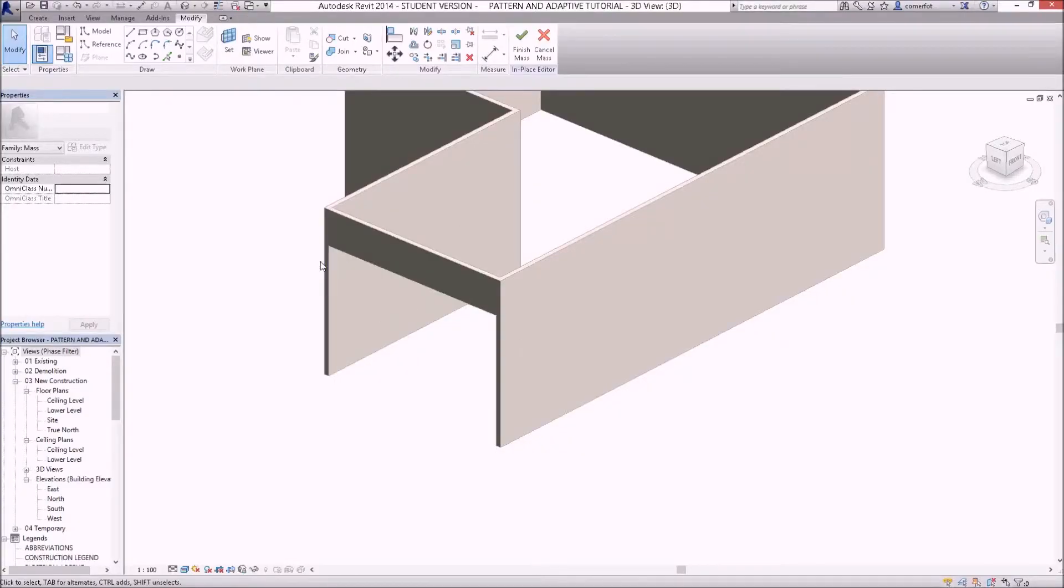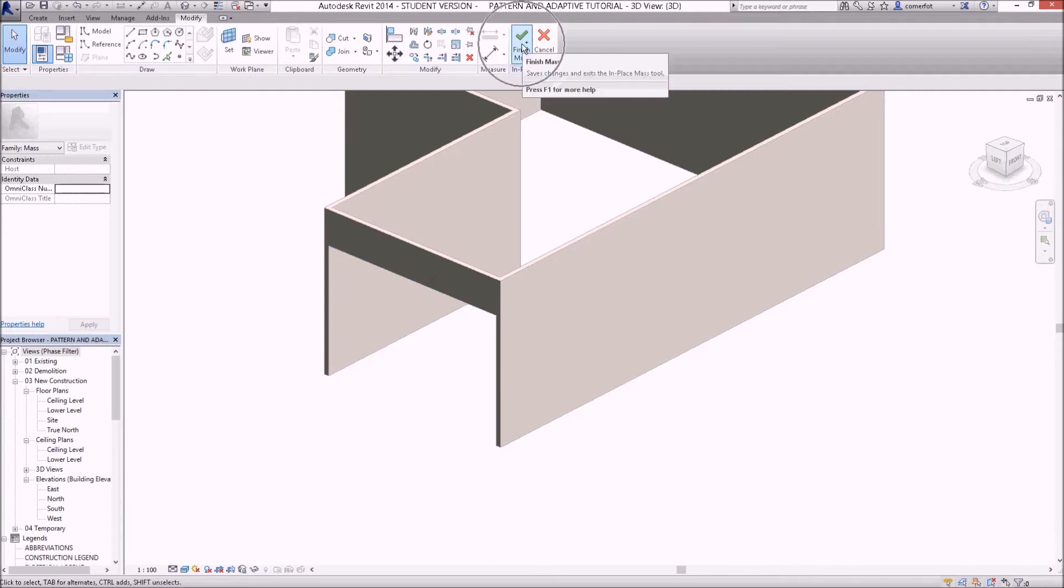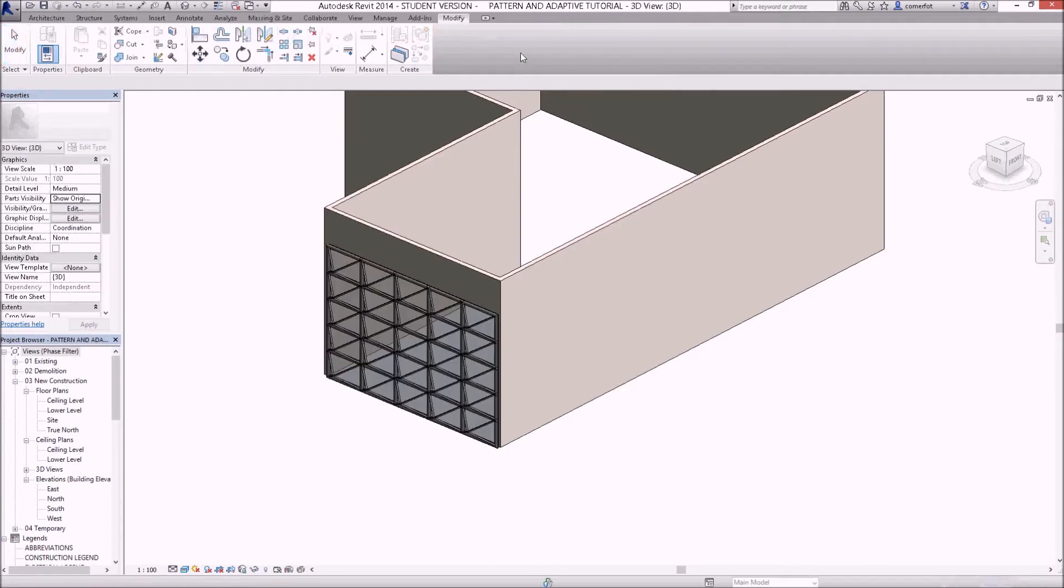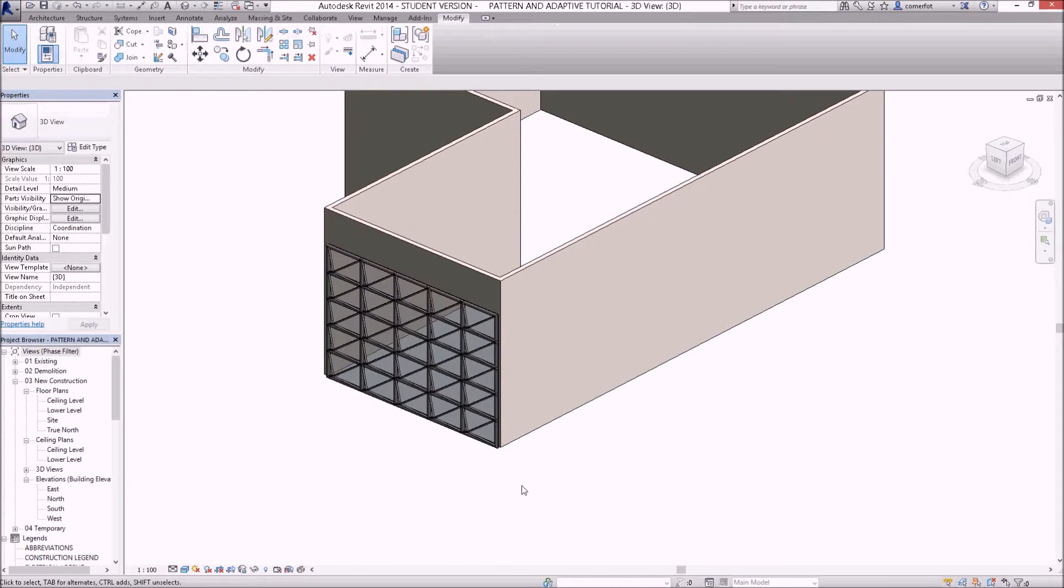The reason why that wasn't showing up after you loaded that family is because we're still in the mass editor. If you just click finish mass, you'll pop out of the mass editor and the family editor for the mass, and there's the geometry that we've created.